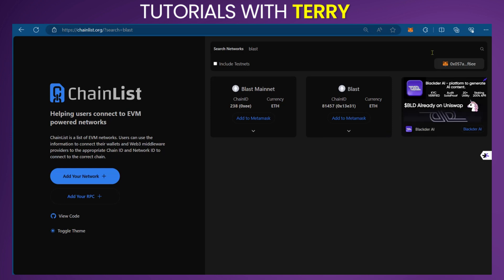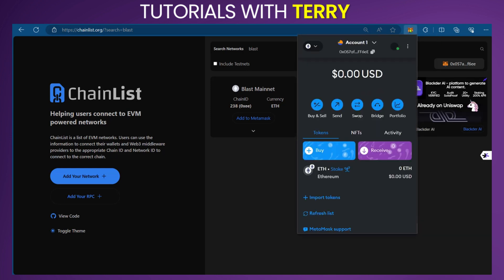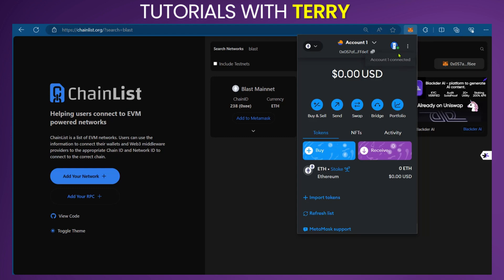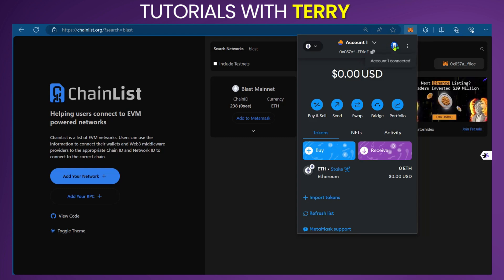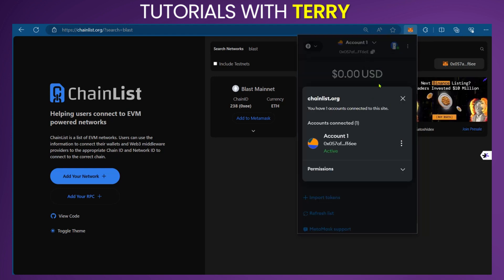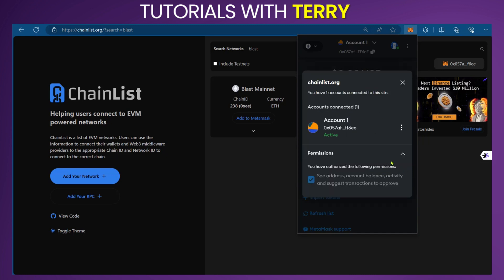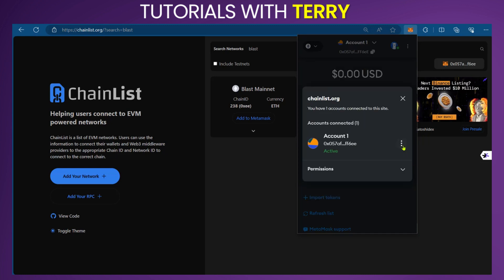At the end, if you want to, you can log yourself out. When we click on the MetaMask icon at the top, you have this selection. Click on it, and you have chainlist.org. You have one account connected to this site with permissions, and you can see the details.